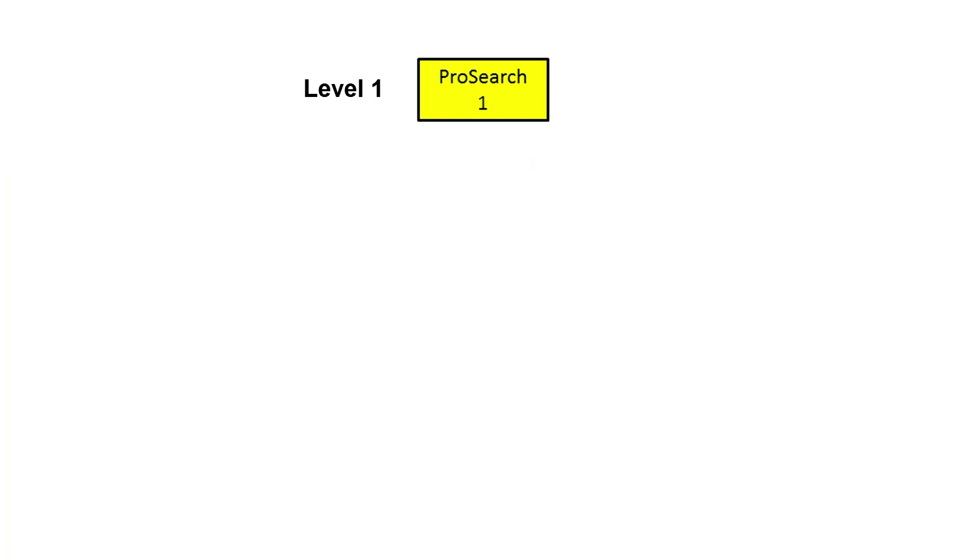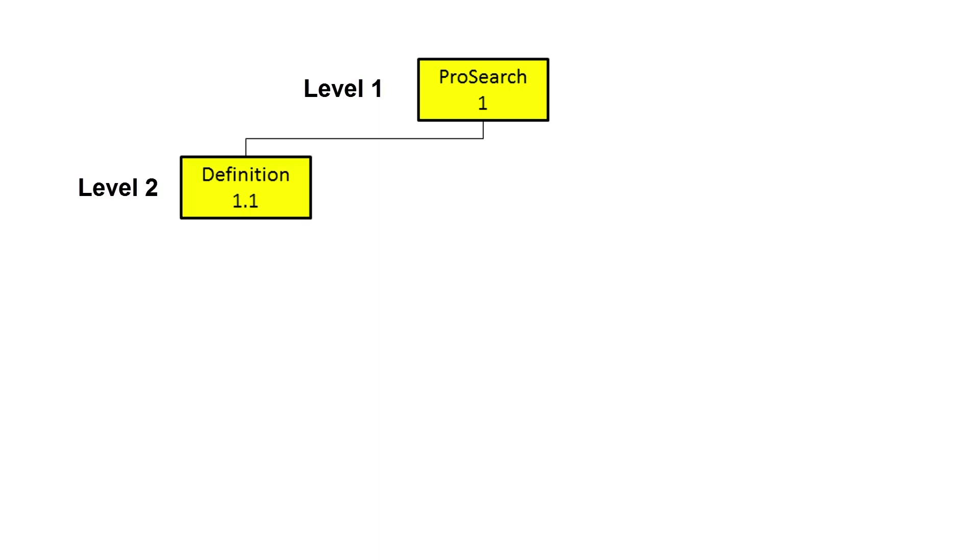Now you need to think about the different major components needed to develop the new search feature. This would include creating documentation defining the attributes of the new feature. So the first Level 2 element would be Definition.